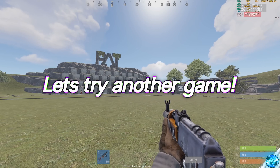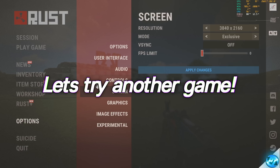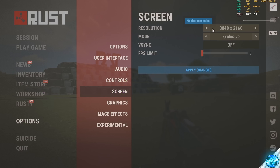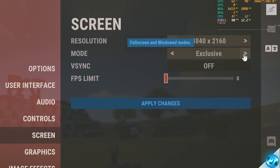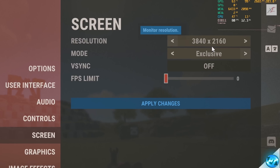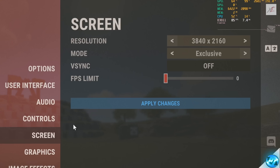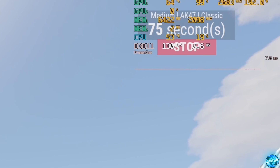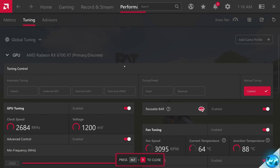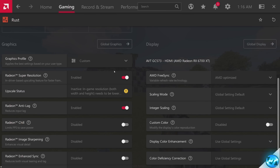To demonstrate enabling RSR on a different title, we've moved over to Rust. Heading to our screen settings, we can find our resolution and full screen modes. If your game supports exclusive full screen or exclusive mode, I would always choose exclusive mode over normal full screen, as this will give it the highest priority possible within Windows. We're running at our monitor's native resolution currently in Rust — selecting apply and heading inside of the game, we're getting about 130 frames per second. Pressing Alt and R, we can see that our upscale status is currently inactive.